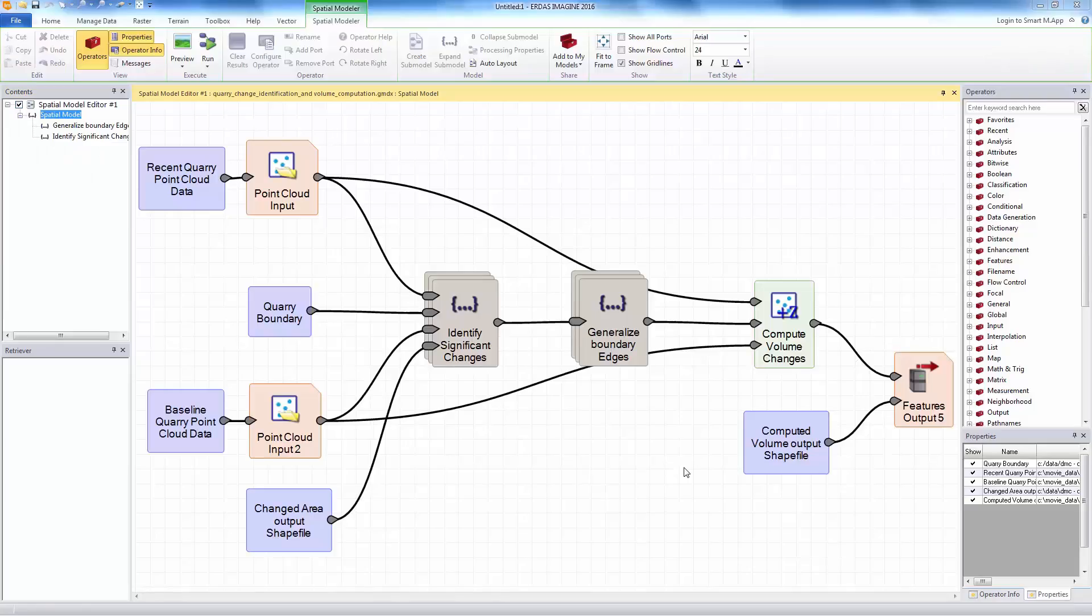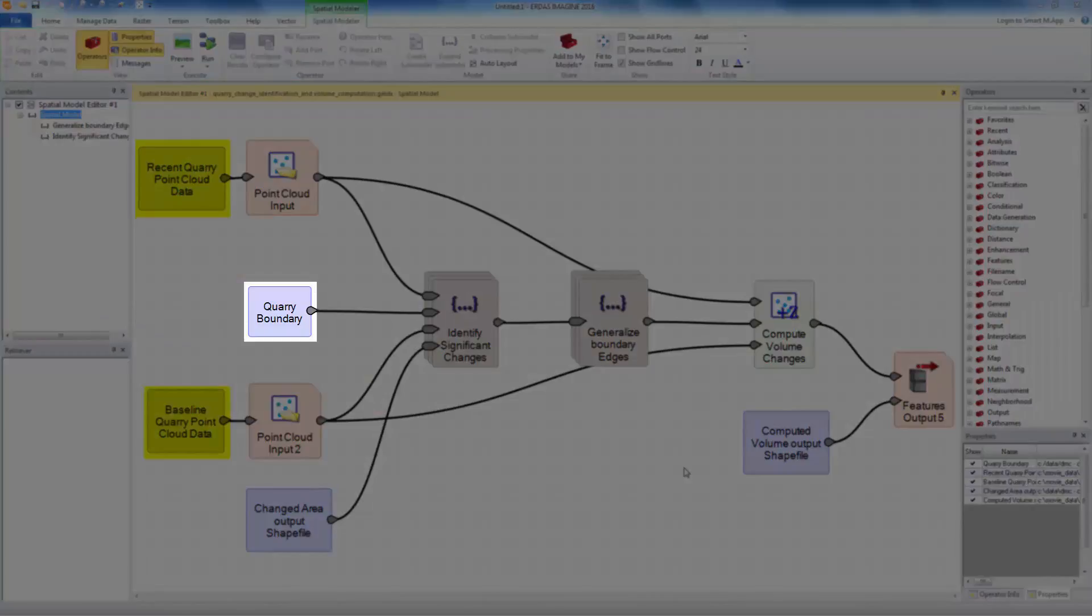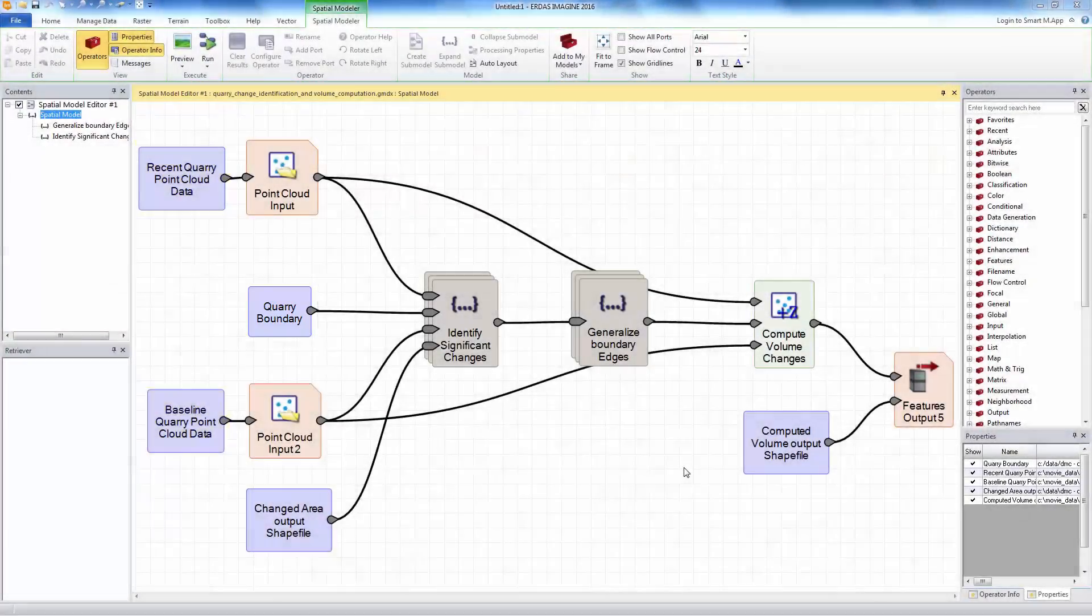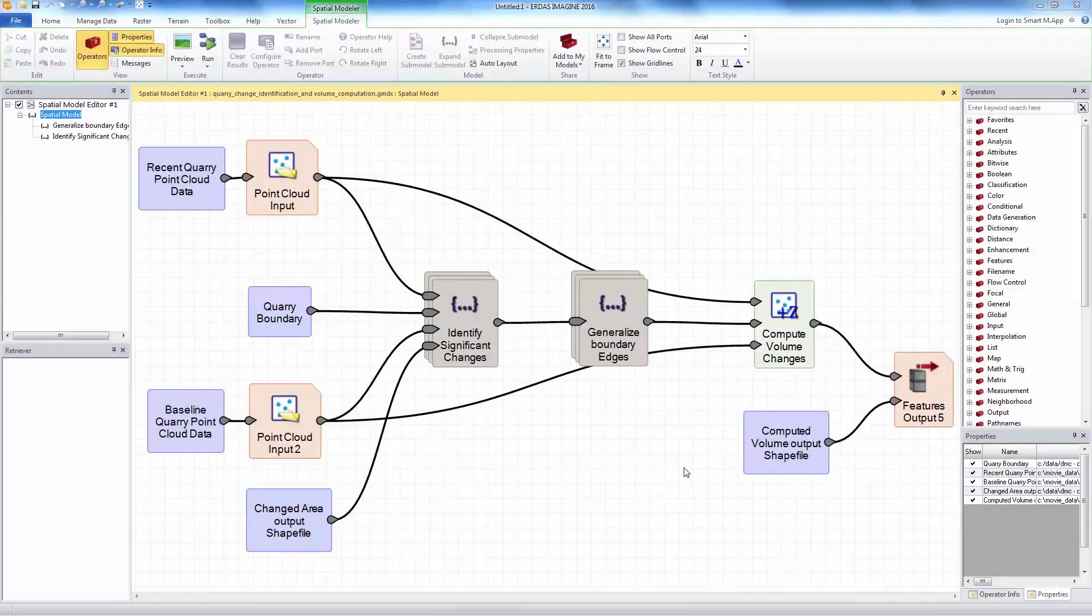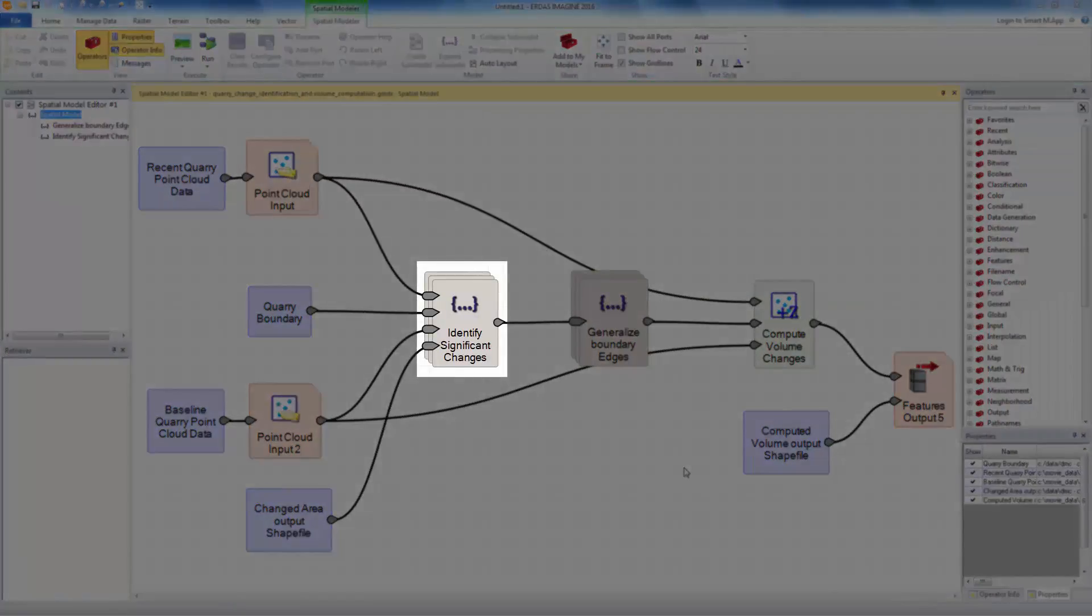The change identification and volume computation is done using the spatial model capability of ERDAS Imagine by bringing together several LiDAR, raster, and vector operators. The inputs for the model are the LiDAR data from the two dates and the quarry boundary. The model has two sub-models. The first sub-model identifies areas of significant changes in the quarry.